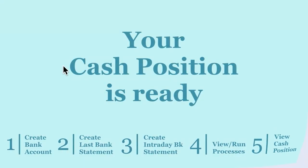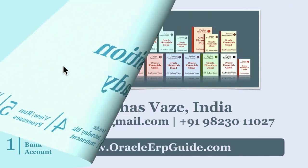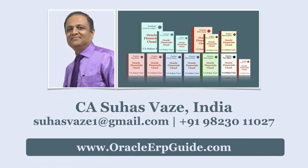Your cash position is ready. For free oracle videos and information on fusion bookset, visit oracleerpguide.com.